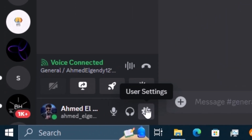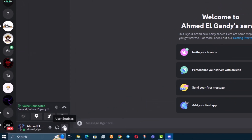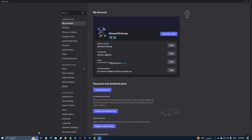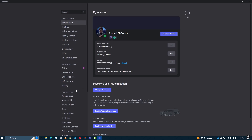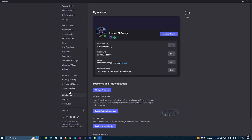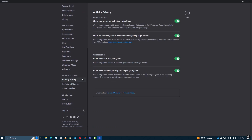Next, head over to your Discord settings by clicking the gear icon in the bottom left corner. Scroll down to the Activity Privacy section. Here you want to enable both Display Current Activity as a status message and Show Running Games.